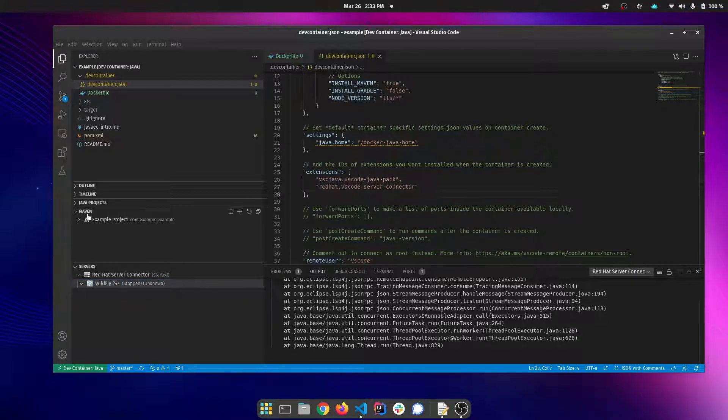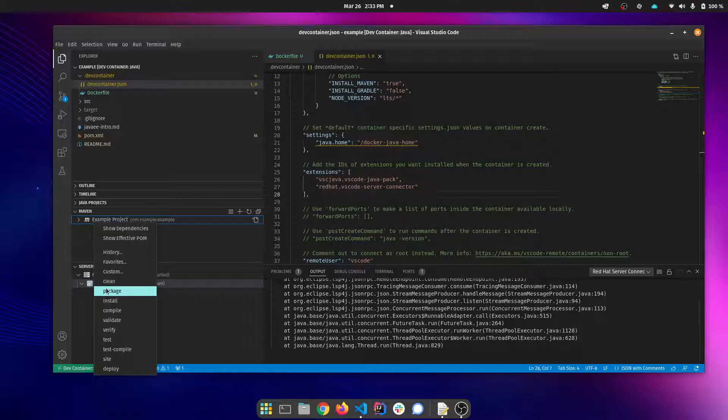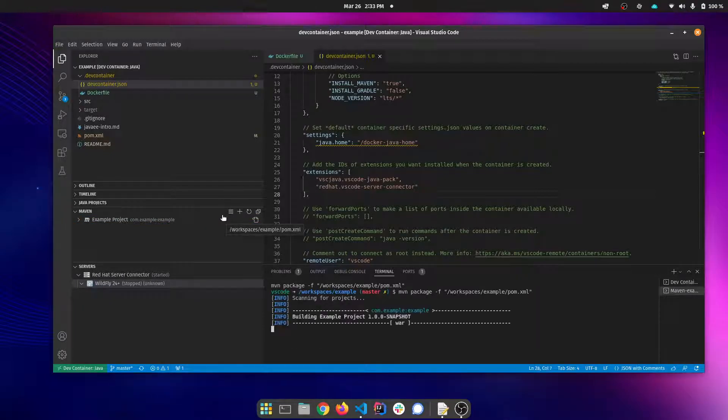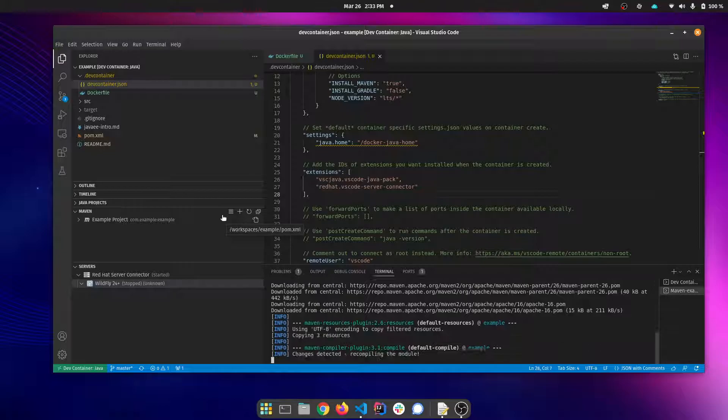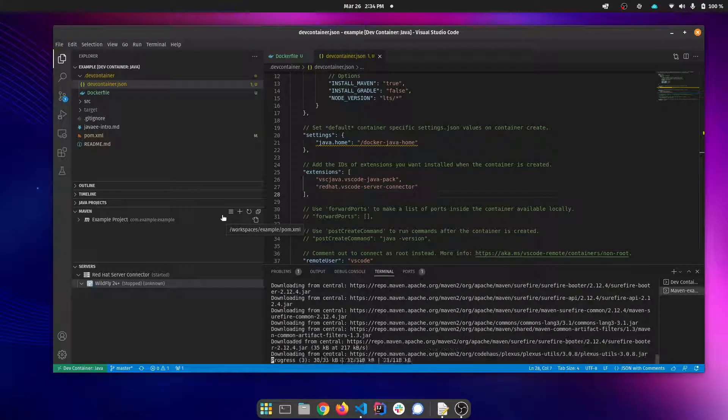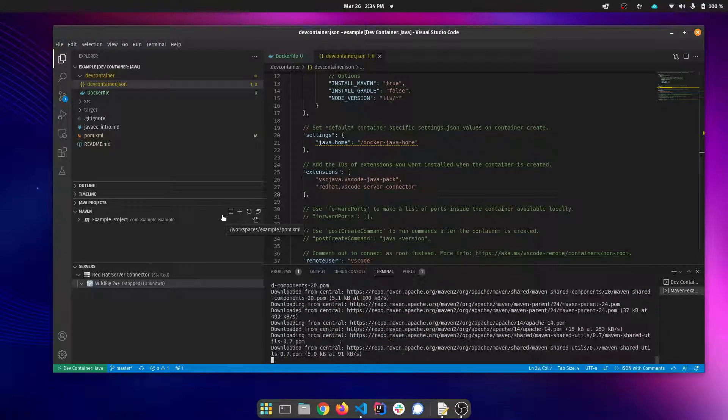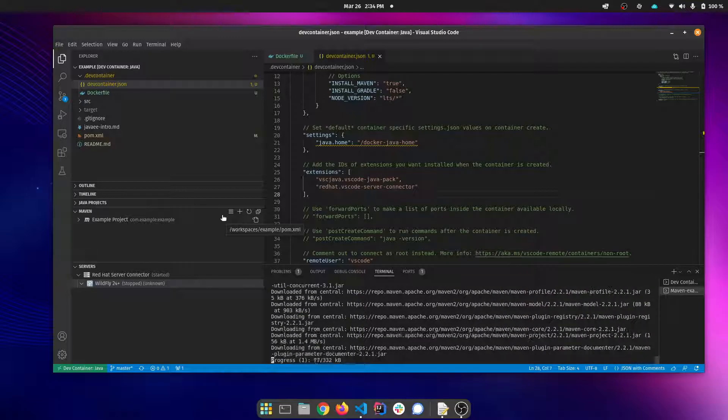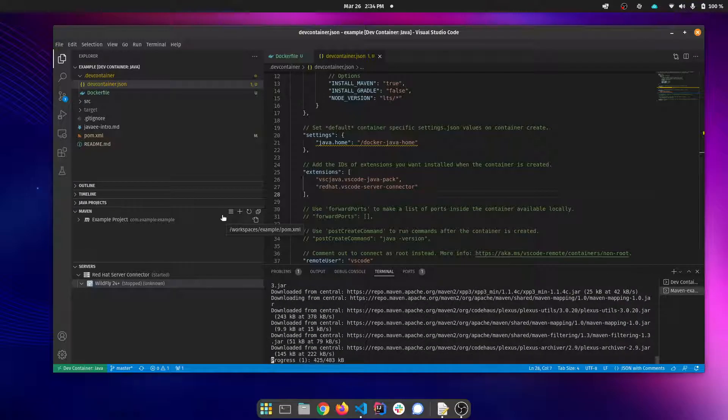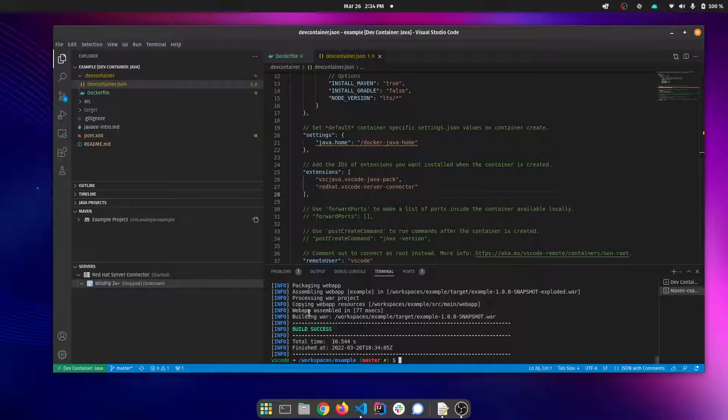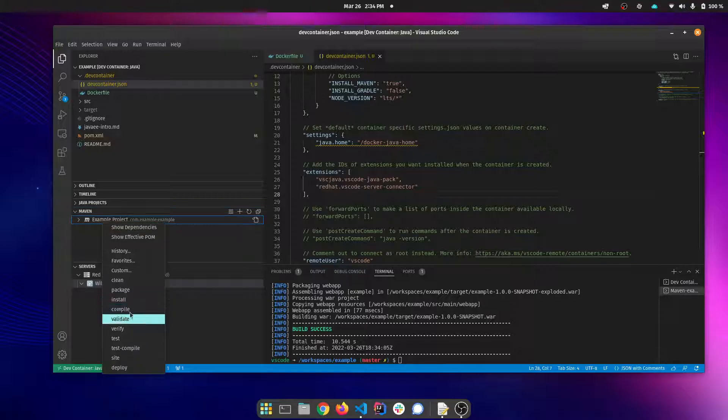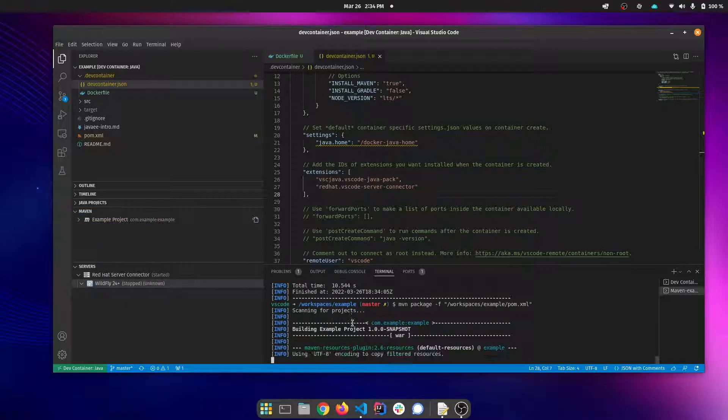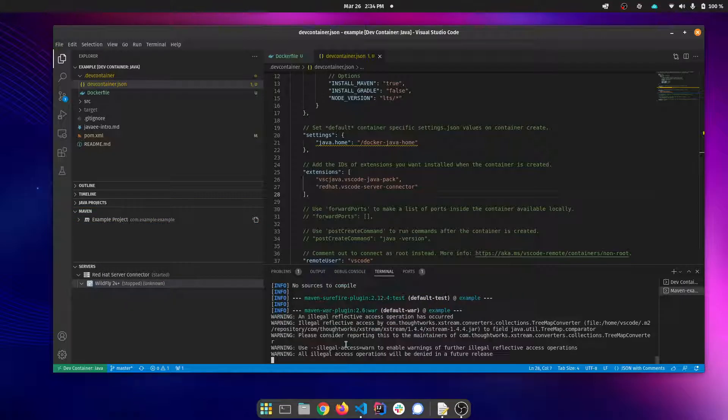Let's build our project. A number of dependencies have to be downloaded the first time. Now those are going to be stored in the volume that's associated with this container. So as long as that sticks around, and it should unless you delete it, in which case it'll have to rebuild that container again, those things will be cached the next time and it'll be much faster. If I were to reopen this project and run the Maven package again, it would be just as quick the next time around.